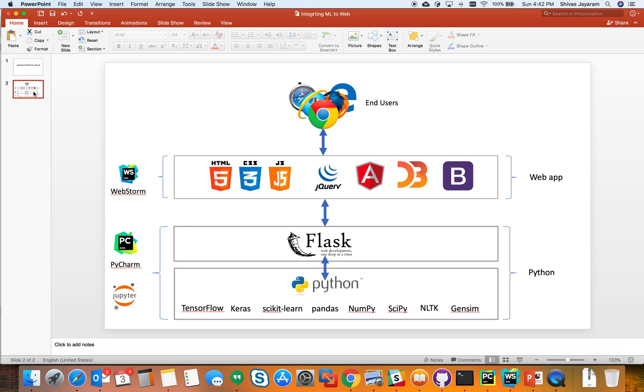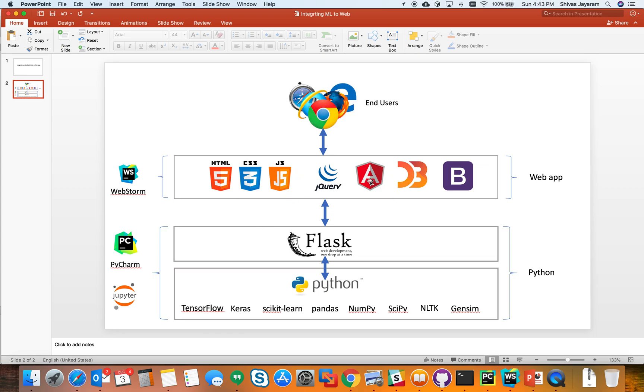What if we want to expose this into a web application so that these models can be consumed by end users and also interacted with, so they can change parameters or such? For this I'm using a tool called Flask, which is a package in Python that will help us expose Python methods as REST APIs that can be consumed by the web layer from JavaScript.